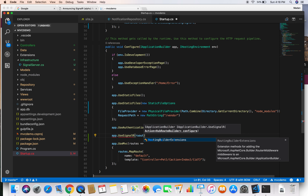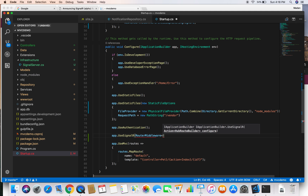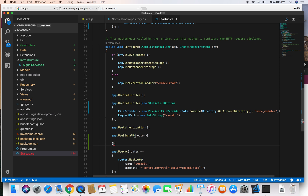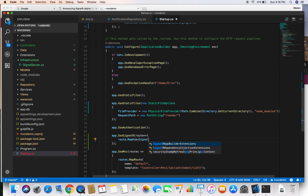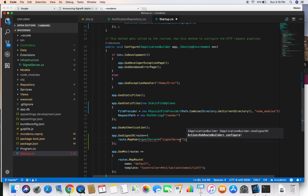In the routing configuration, we do routes.MapHub and provide the name of our SignalServer class which inherits from Hub. We then provide the path for this server — let's say /signalserver. You can give any path here, but we will need to use this path later. All clients who want to communicate with the signal server should use this route, so let's bring in the namespace for this.